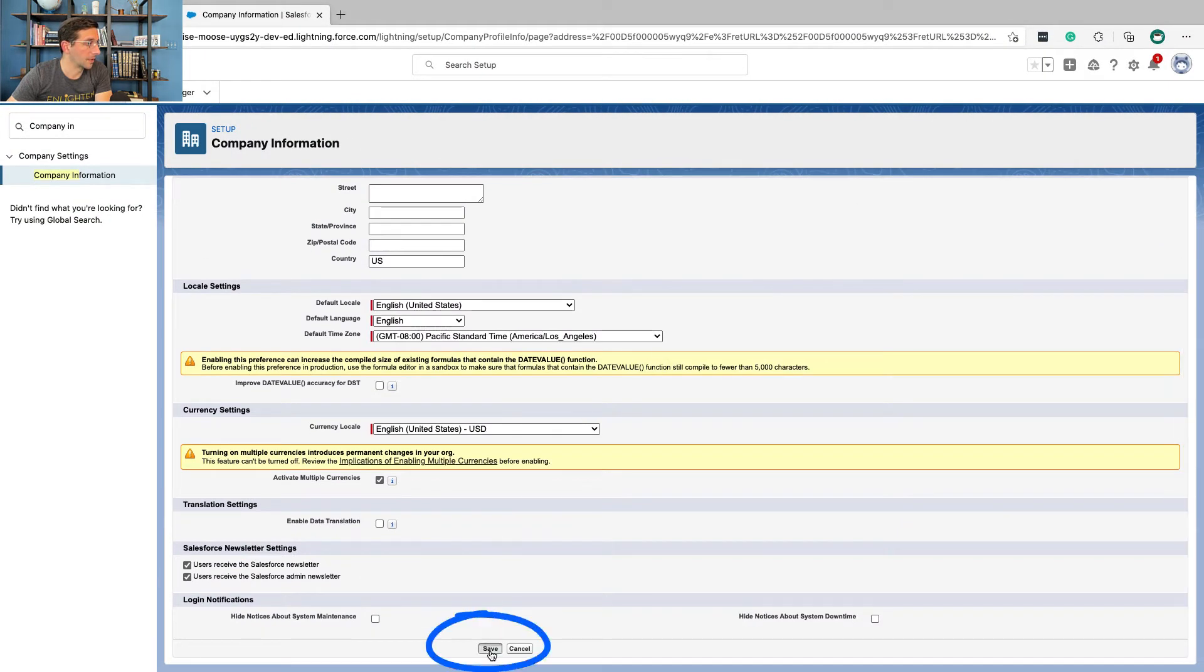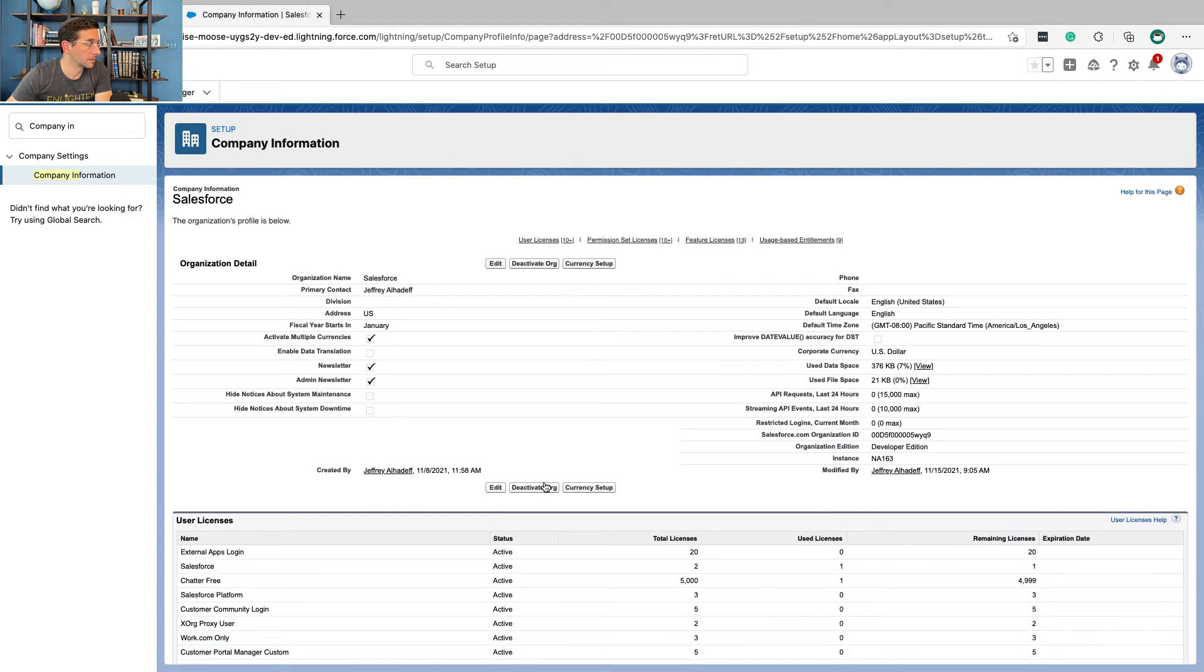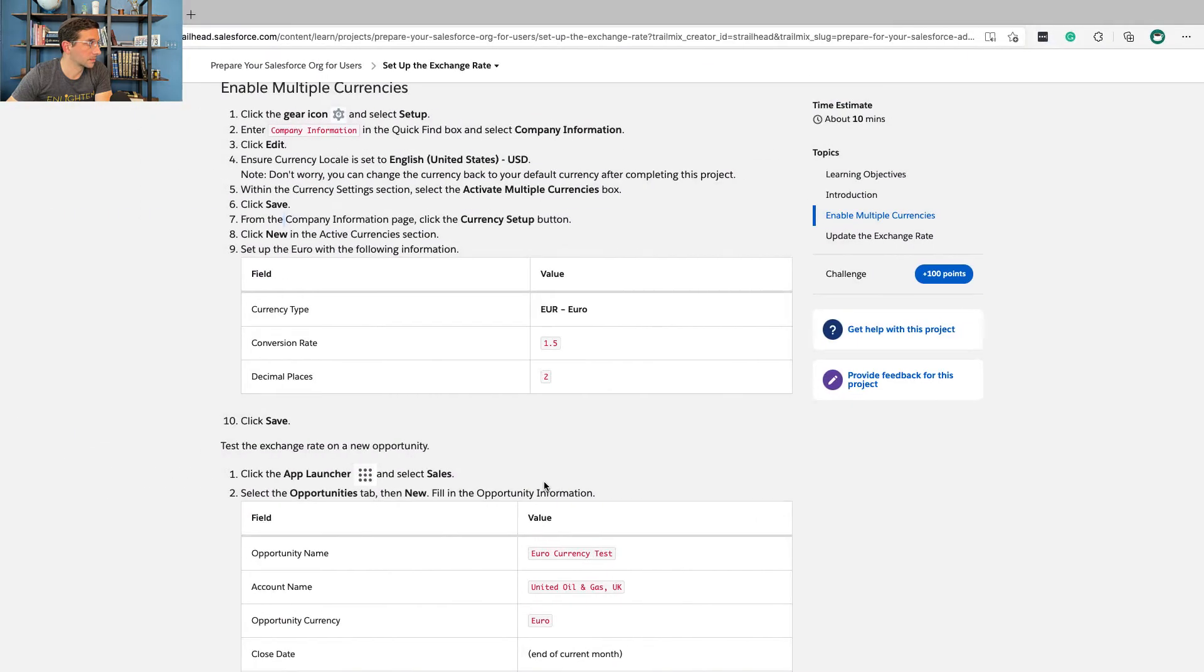All the way down here. From the company information page, click currency setup button and then click new.